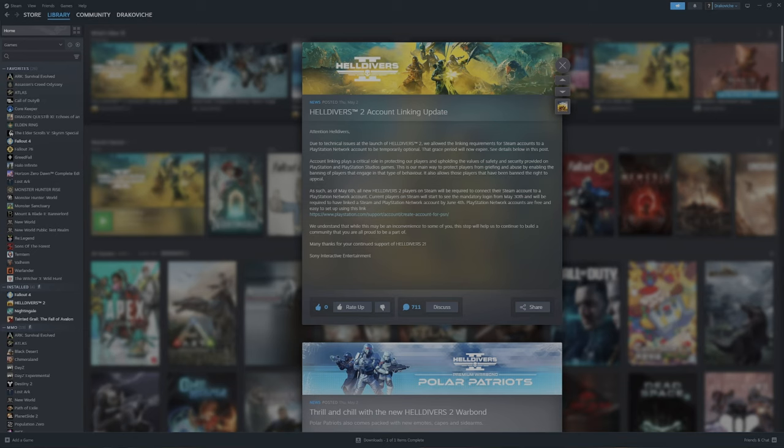So they started by saying there's going to be a new update for Helldivers 2 account linking. Due to technical issues with the launch of Helldivers 2, we allowed the linking requirements for Steam accounts to a PlayStation Network account to be temporarily optional. That grace period will now expire. See details in the post below.